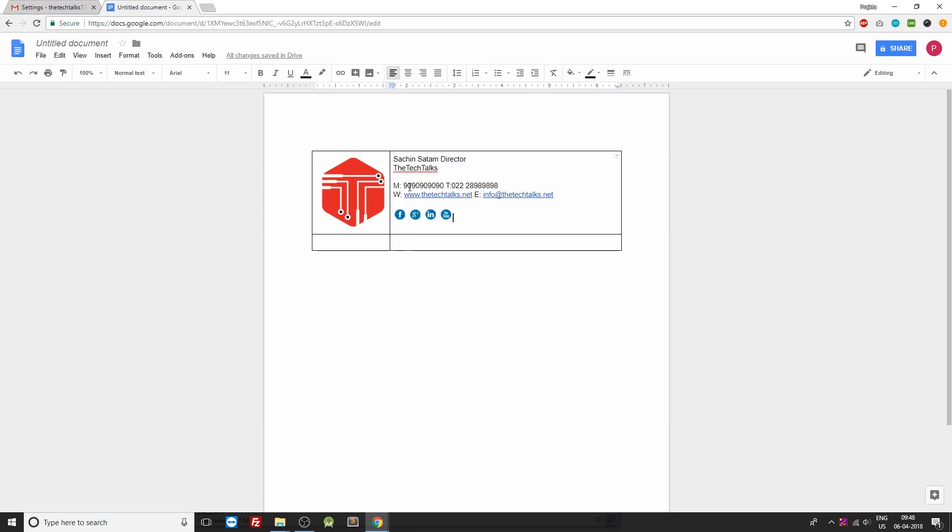So now the next thing we'll be doing is setting up the font styles for all this text.